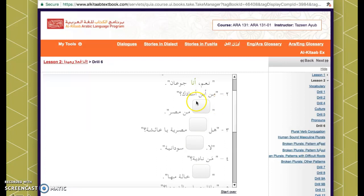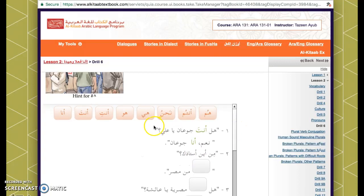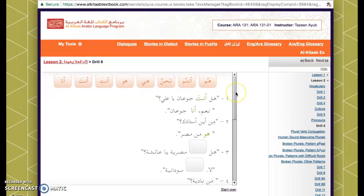Next: من أين أستاذك — where's your teacher from? You're talking to your partner, one person. The word أستاذ is masculine — if it were feminine, it would have a ta' marbuta. So we use هو: هو من مصر — he is from Egypt.